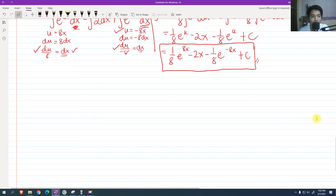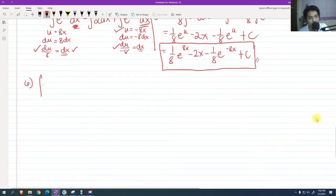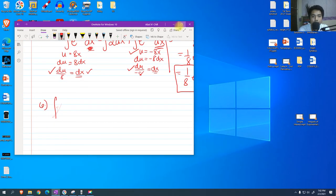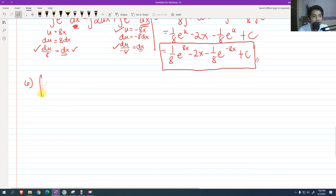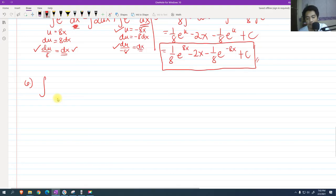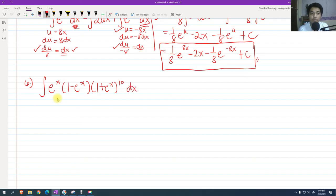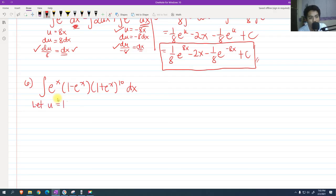For problem 6, we have the integral of e raised to x times (1 minus e raised to x) times (1 plus e raised to x) raised to 10 dx. Obviously, we let u equal 1 plus e raised to x, since that's the term raised to a power. The derivative of u with respect to x is e raised to x dx, which is available in the integrand, so du equals e raised to x dx.